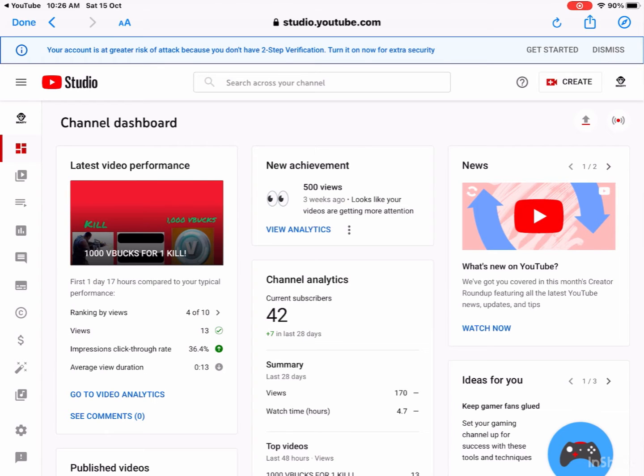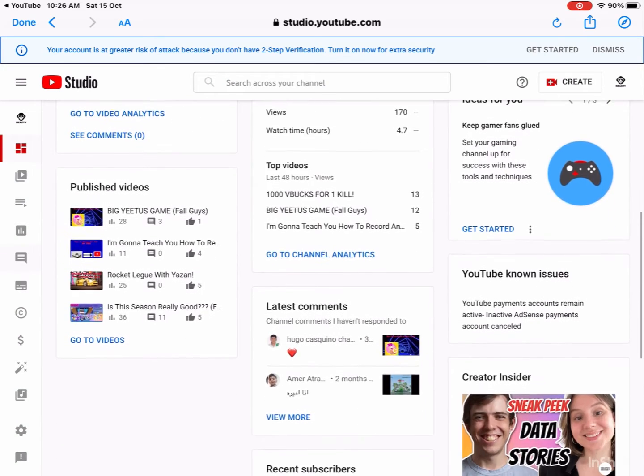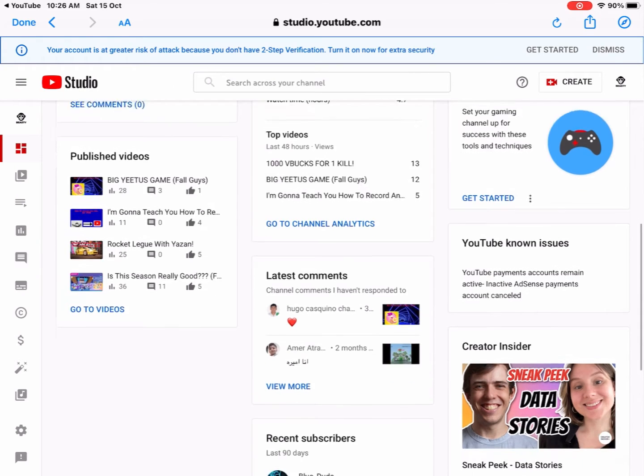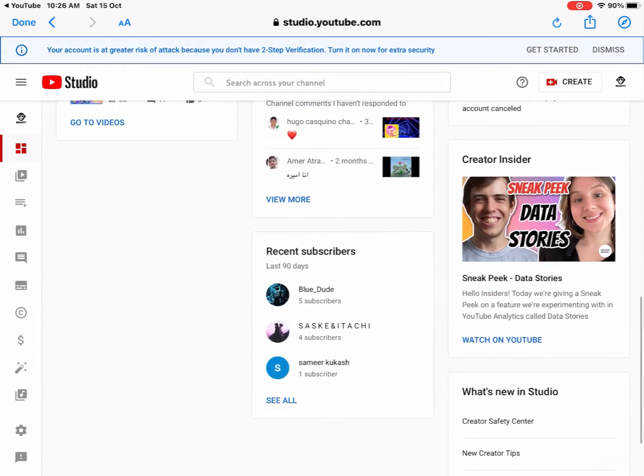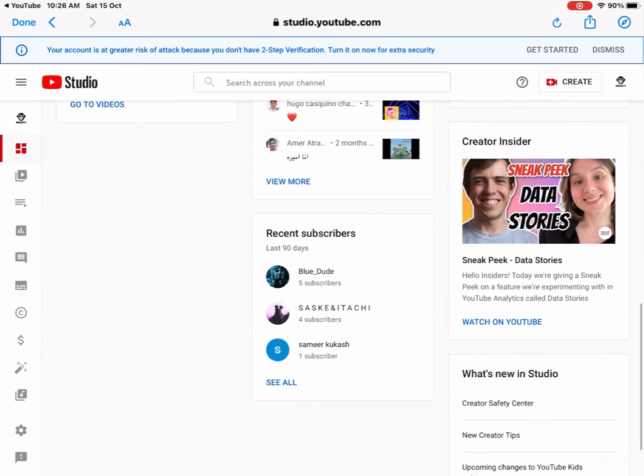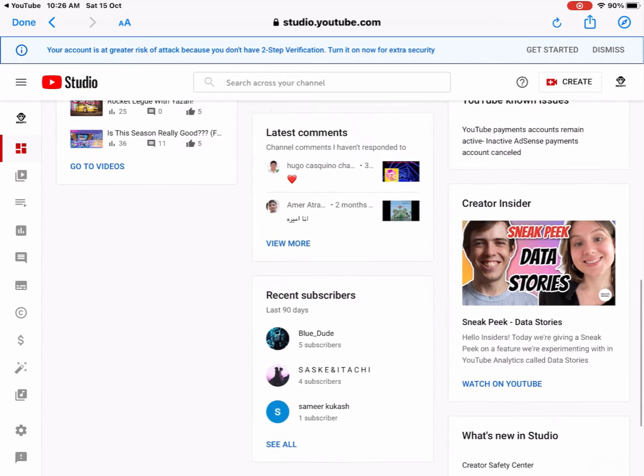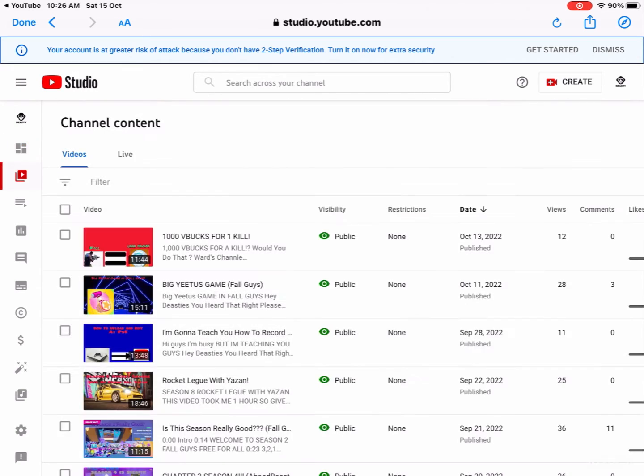You can see I hit 500 views, thank God, thanks guys. Now you can see the comments and the subscribers also. I want you guys to go press Videos.